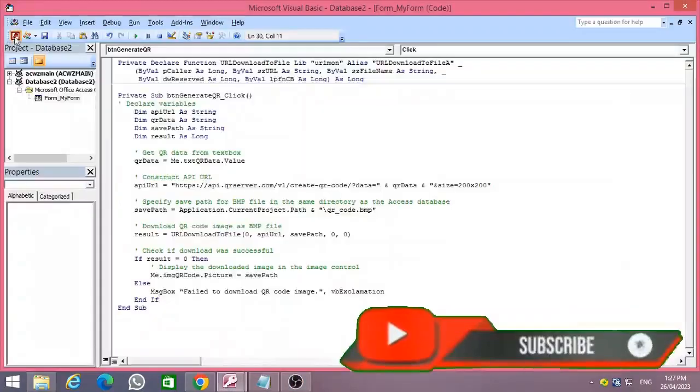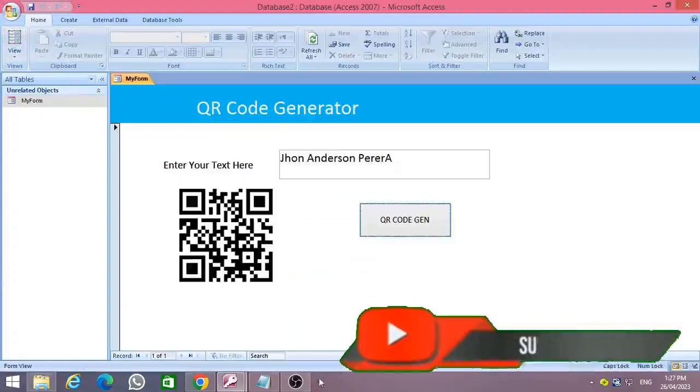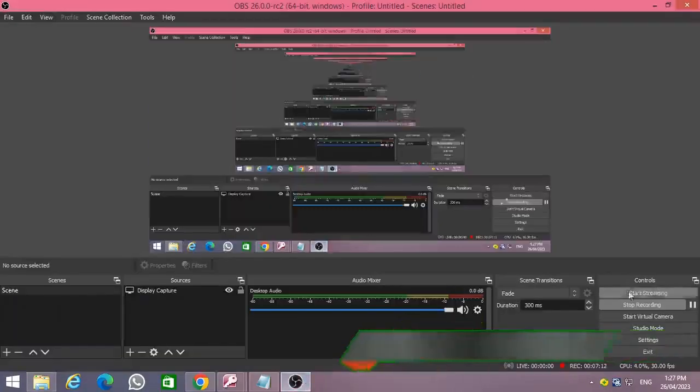Don't forget to subscribe to Rover's YouTube channel. Let's meet in another video. Thank you.